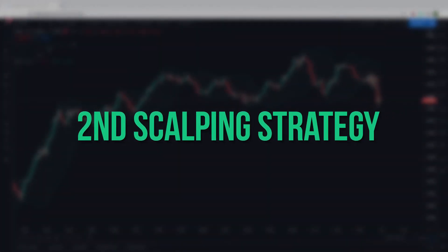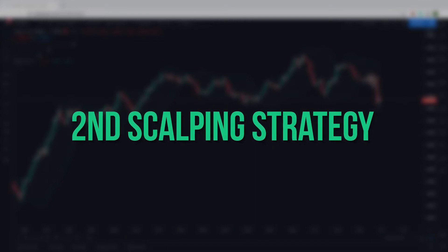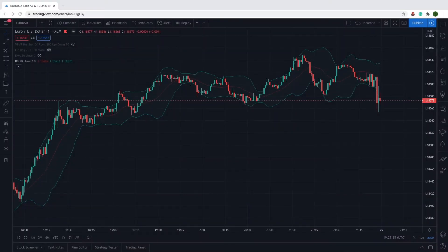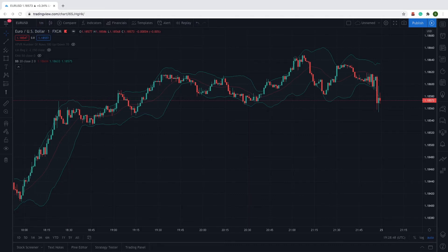The next strategy is easier to understand and follow. The asset you'll want to choose is one with a lot of volatility — something like the EURUSD. The timeframes you'll need are the 30-minute chart and the 1-minute chart. When it comes to indicators, the only one you'll need is the Bollinger Band, and the sessions you'll ideally want to trade in are the New York and London sessions. There are only two things you need to be aware of, so we've grouped both long and short positions into one for this example.